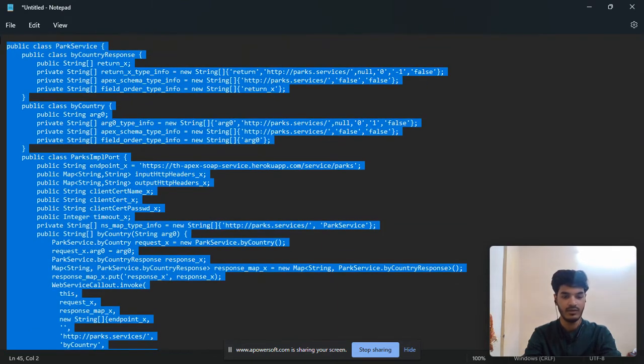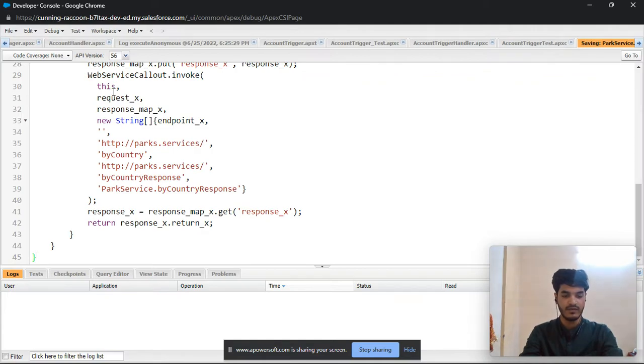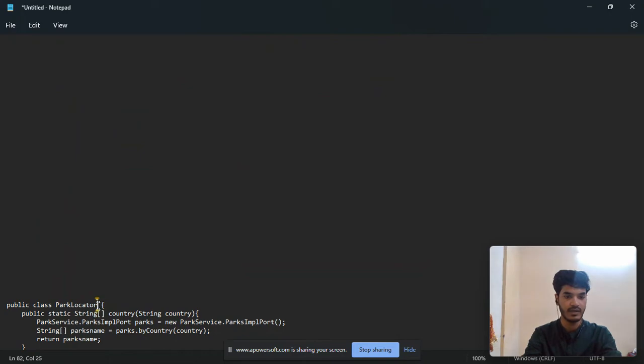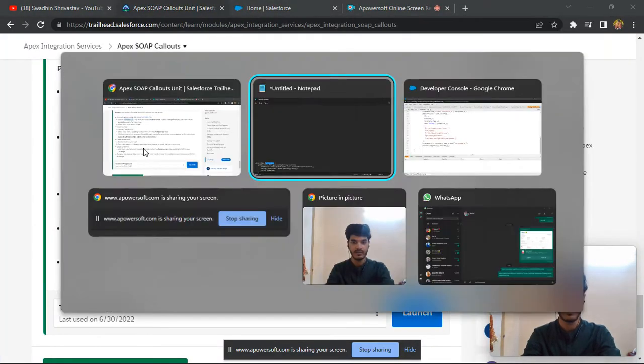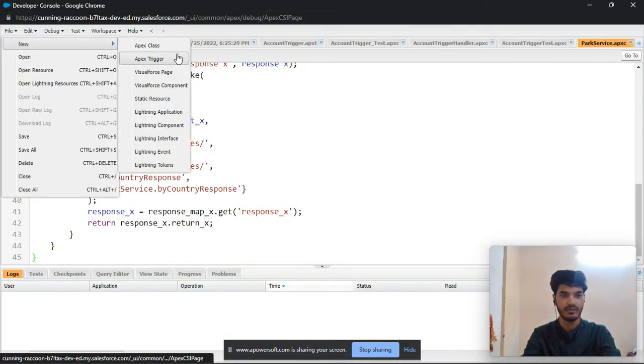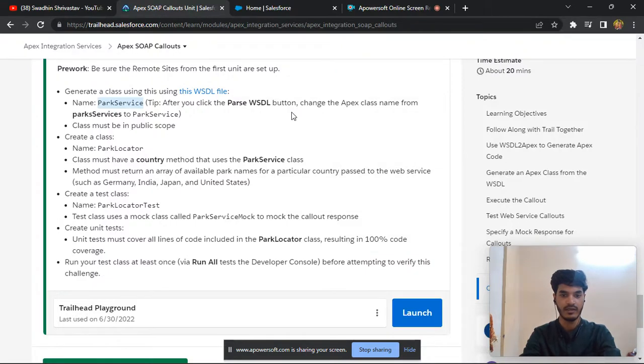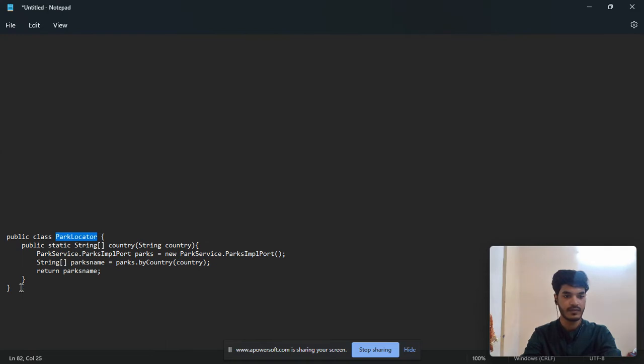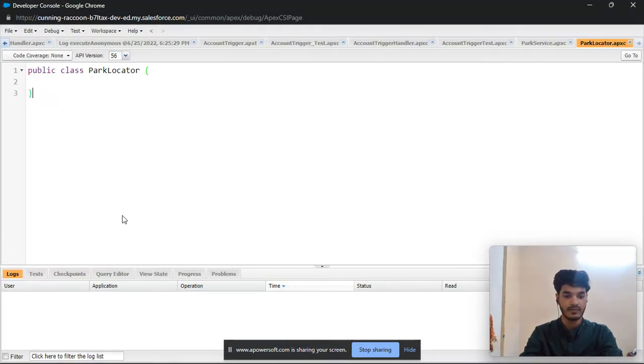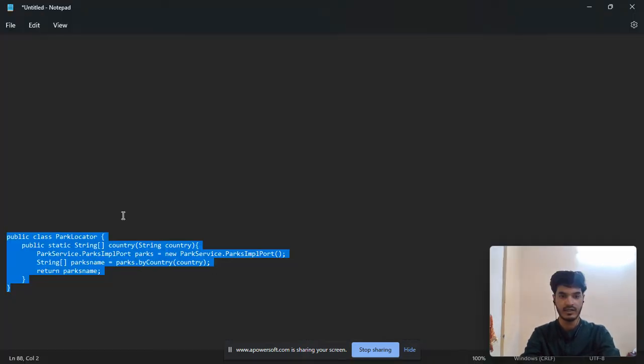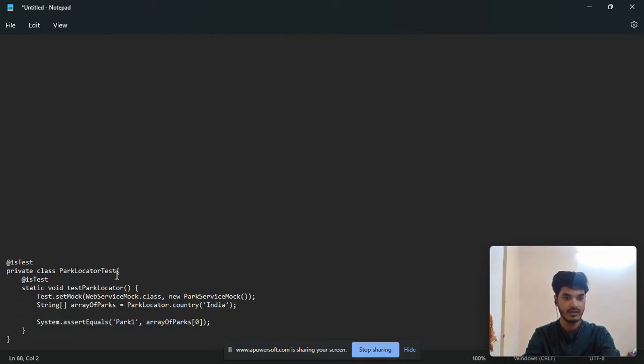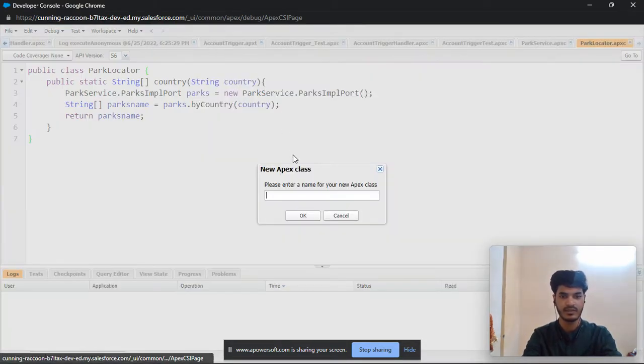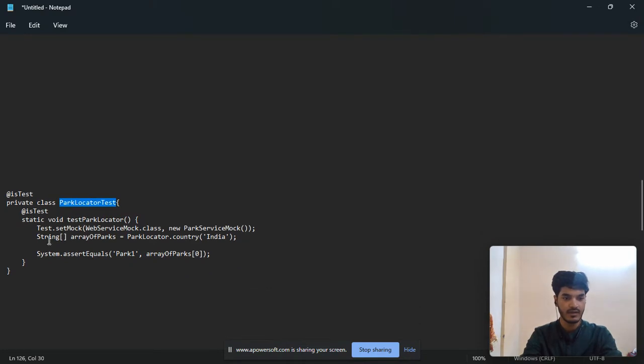I also mentioned the code in the comment box so you need to copy and paste the code and run it to complete this challenge. Second one is to create the park locator, then create second Apex class park locator and third Apex class park locator test.